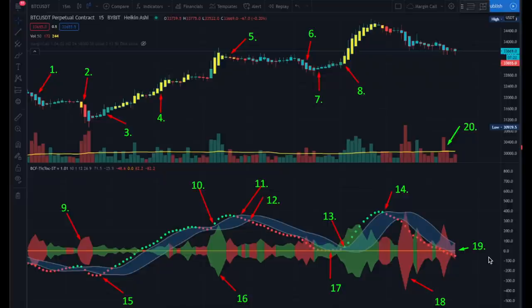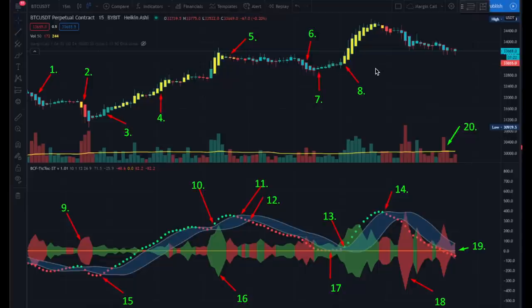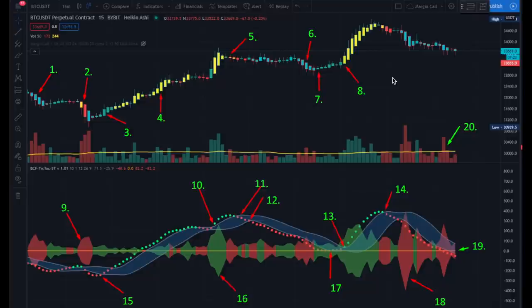When you see this sell signal at number eighteen, it is really shouting loudly: please get out of the market. Number nineteen: the relation of the blue ribbon to the zero line shows the support or downward pressure in the market. Number twenty: that is the volume, which is a separate indicator you can add yourself. You can also add an MA line or a step line — you don't need a paid subscription, you can use the free TradingView to add these three indicators.